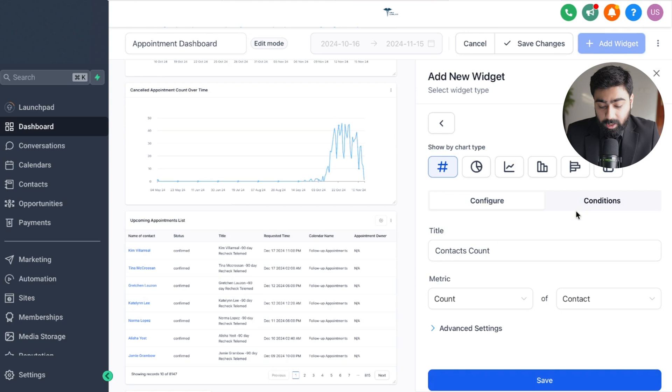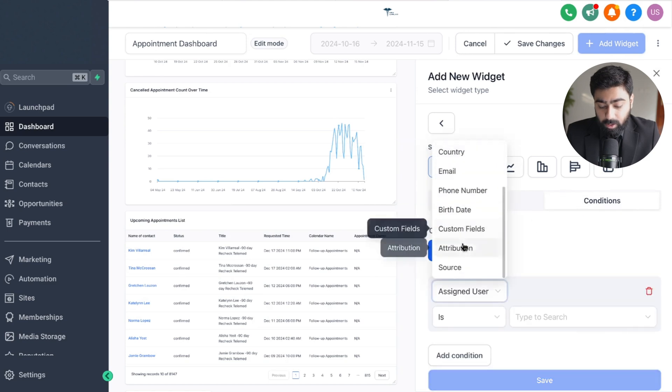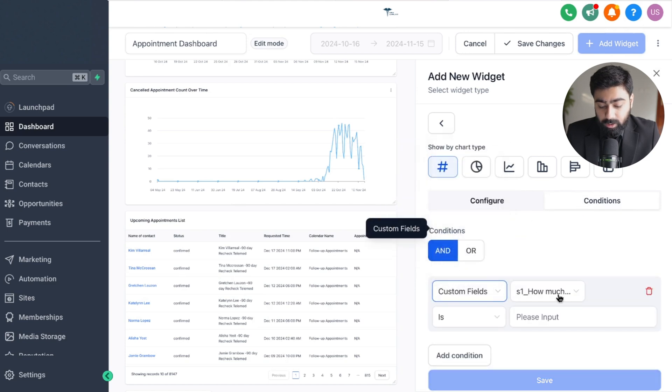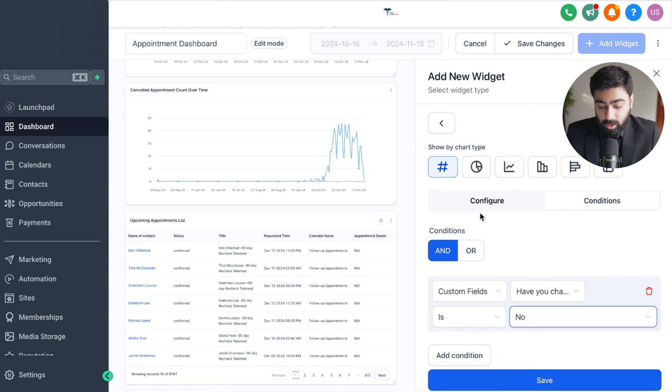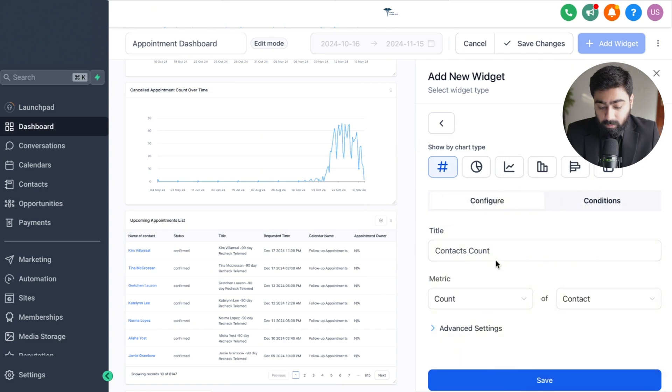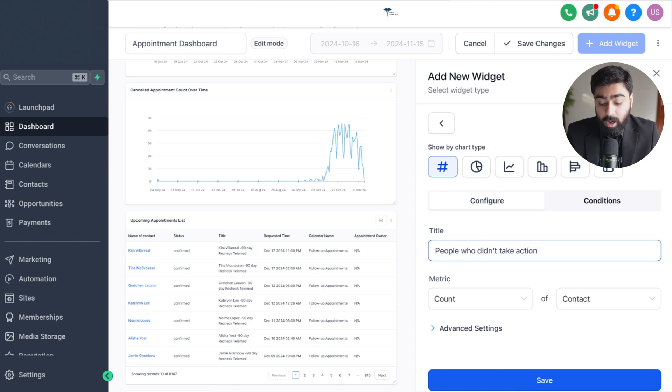Contact count, go to condition, add a condition here. From here choose custom fields and then select your custom field, and this time I'm going to do no. From configuration we can say people who didn't take action, and maybe these are people you can follow up with so this is really good information that you can act upon.